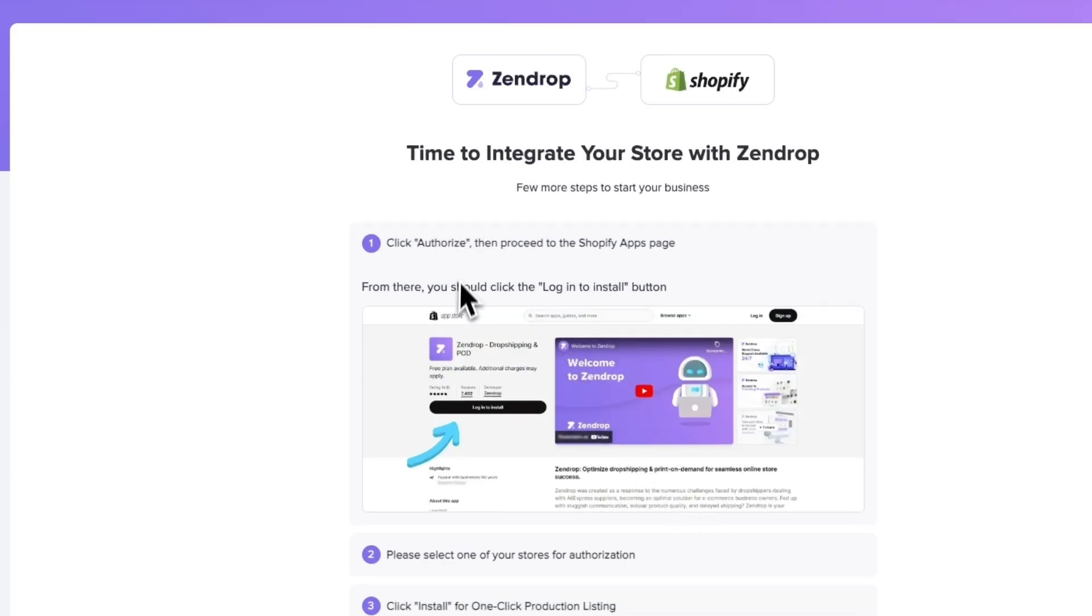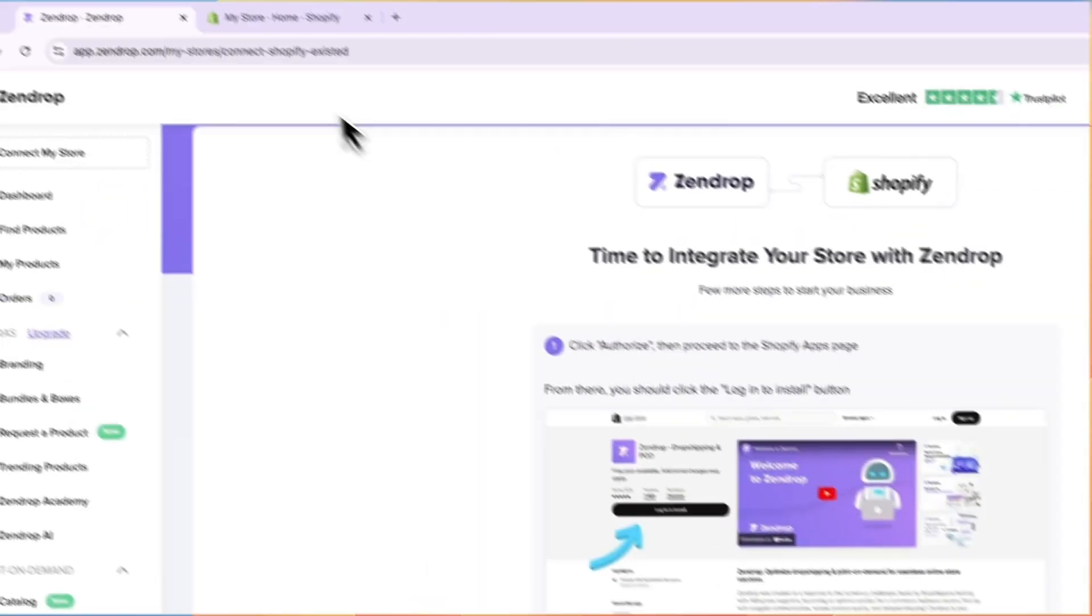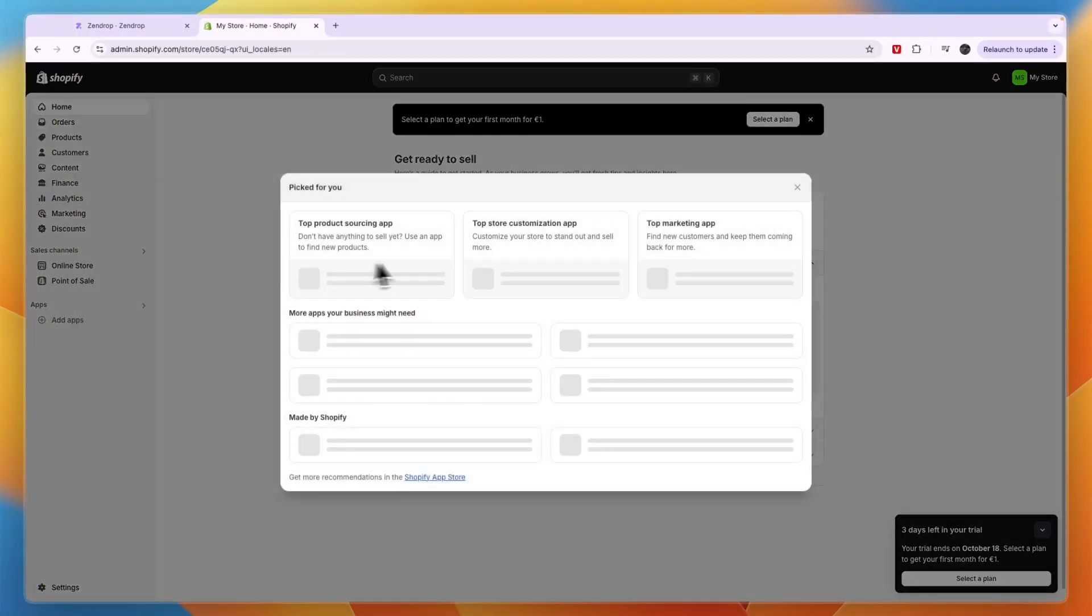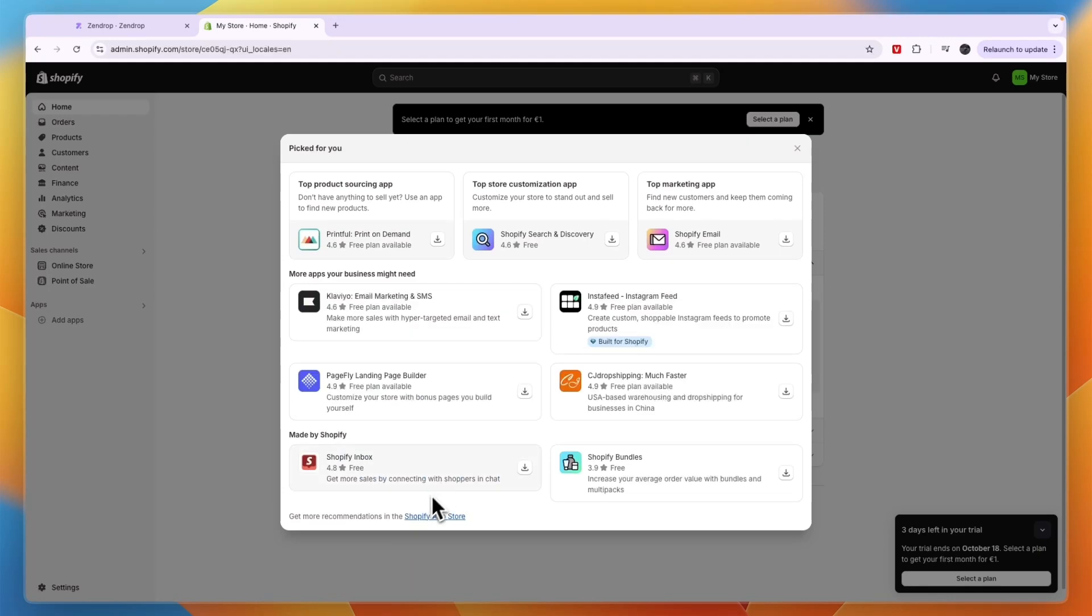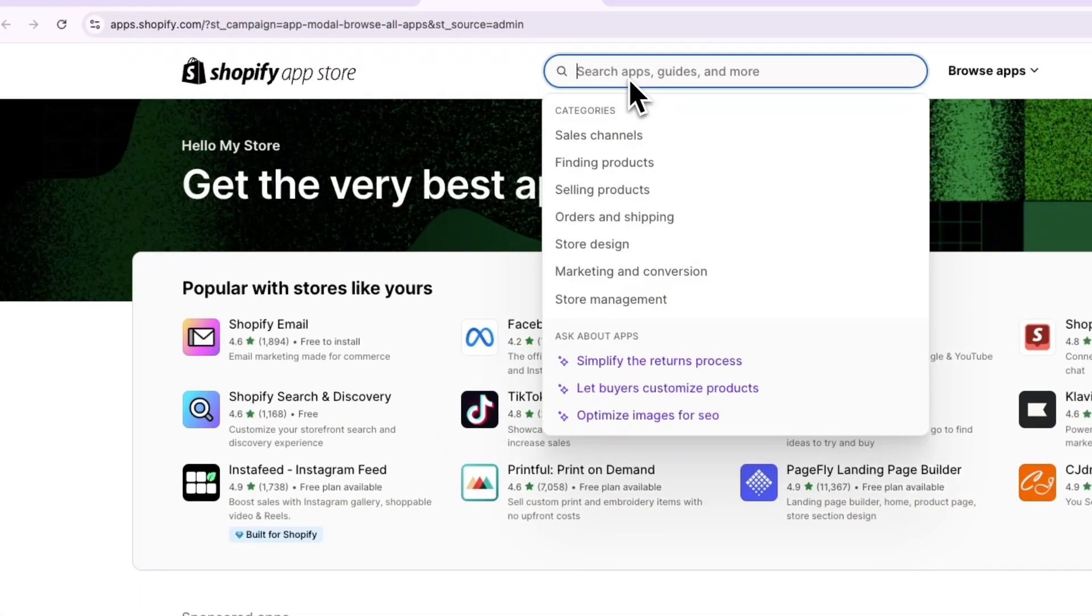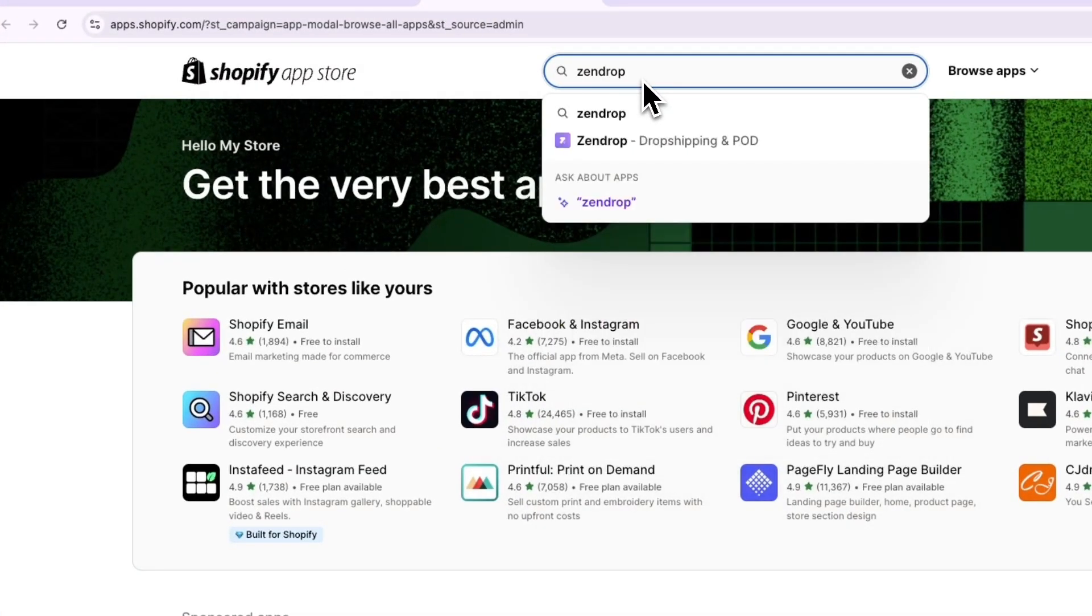From here you can see how you need to integrate it. Just go to Shopify and click add apps right here, then click Shopify app store. From within the app store, click on the search bar and search for Zendrop.